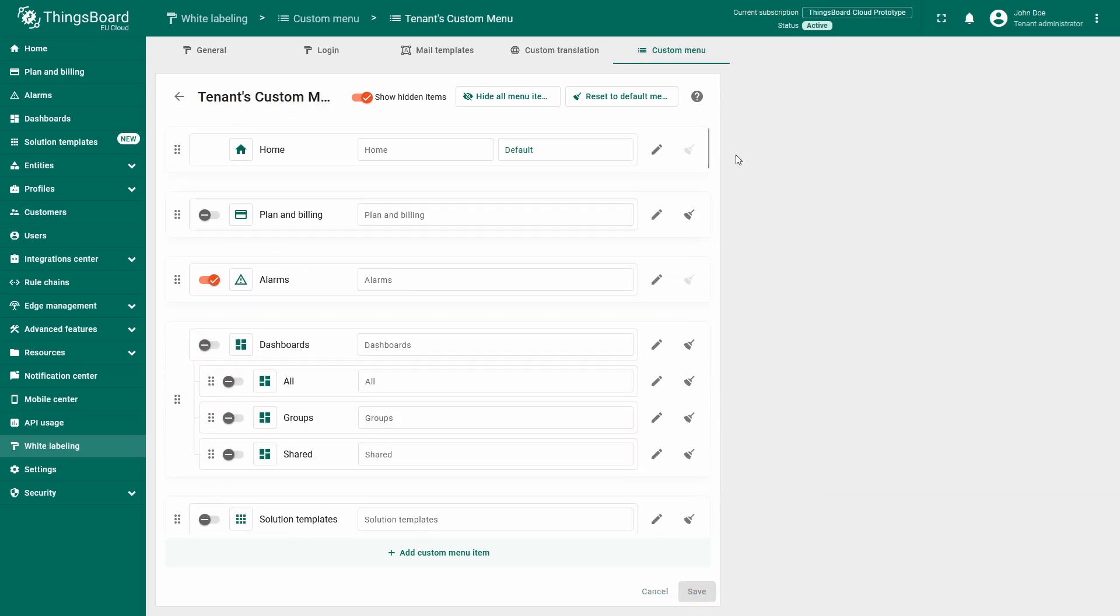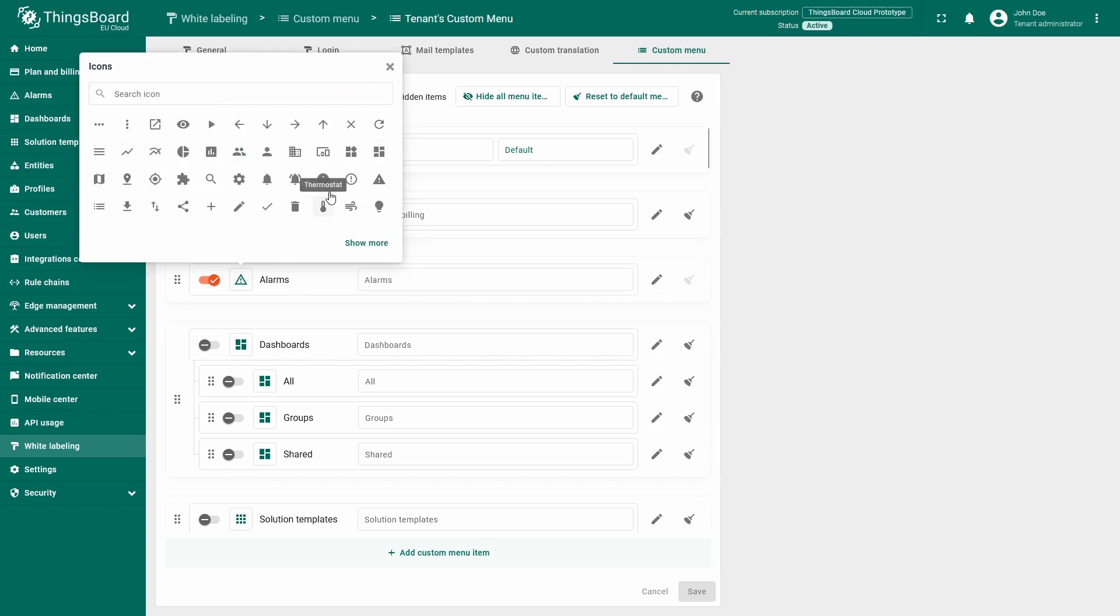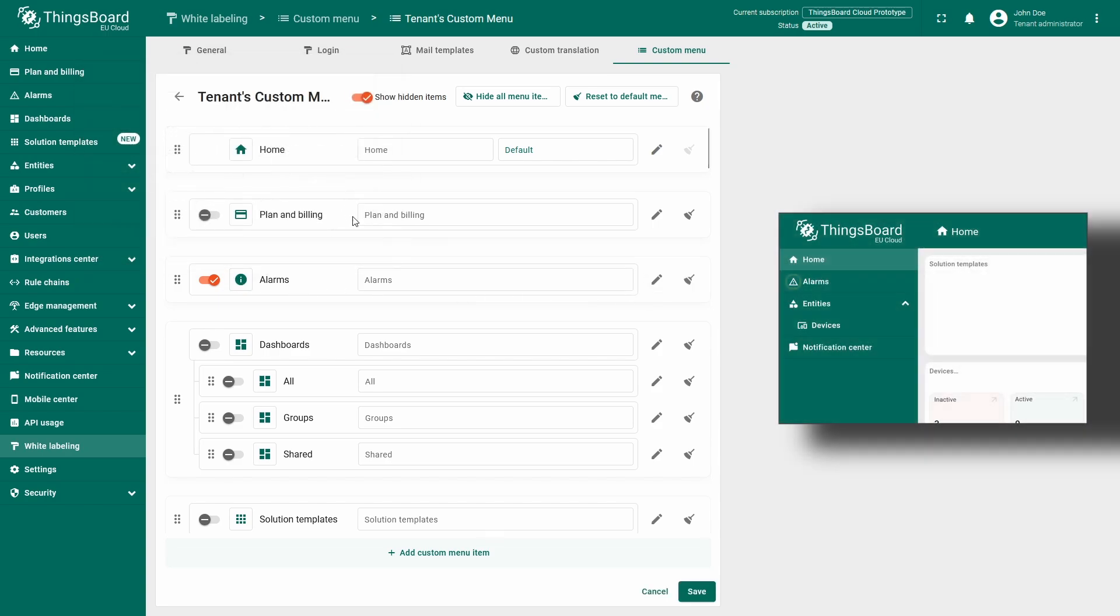You can modify the appearance of the already present menu elements. Next to the toggle switch for the menu elements, you can notice the icon configuration button. I'll choose the other symbol for the alarms tab and click save to apply the change.